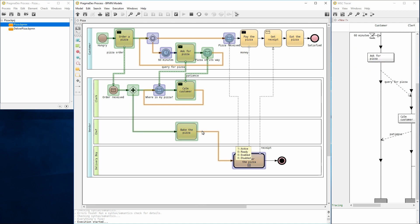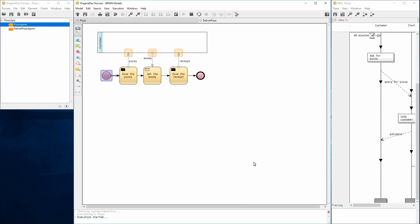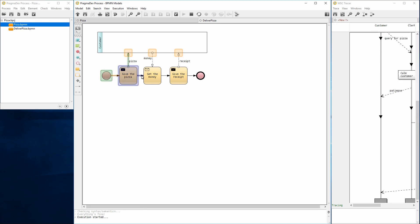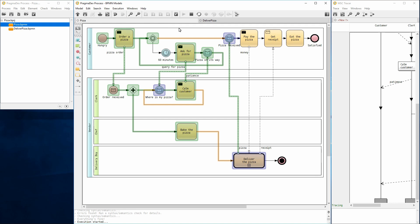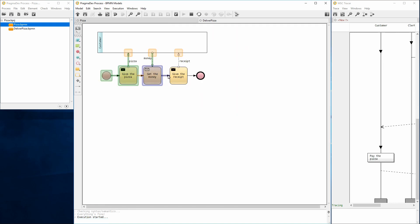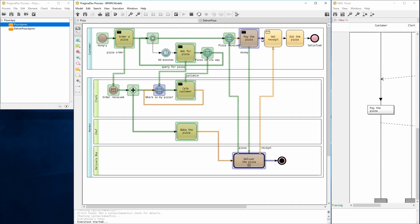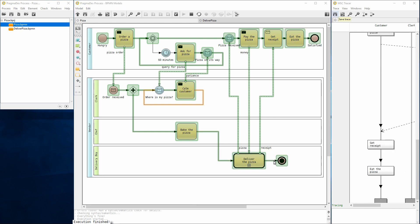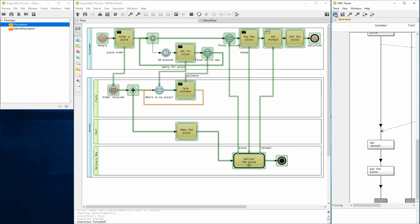At this point, we can either step in or step over the call activity deliver the pizza. Let's click on it to step in. The definition of the call activity is loaded, and we can continue with the execution. So let's do that. Execution is finished.